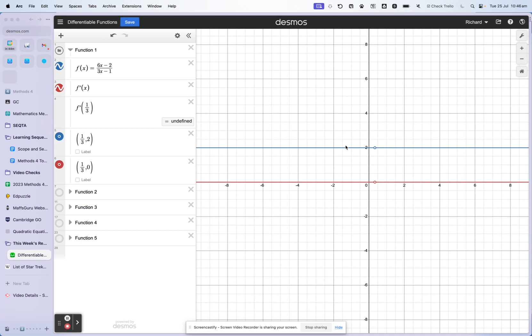What about the gradient function? The range of the gradient function — the output — is just zero because the gradient is zero everywhere. But the domain of the gradient function, f'(x), also has a gap at one third. If the function is not defined at one third, then it cannot have a gradient at x equals one third. So the domain of the gradient function is all real x except for x equals one third. That's the no-brainer case.